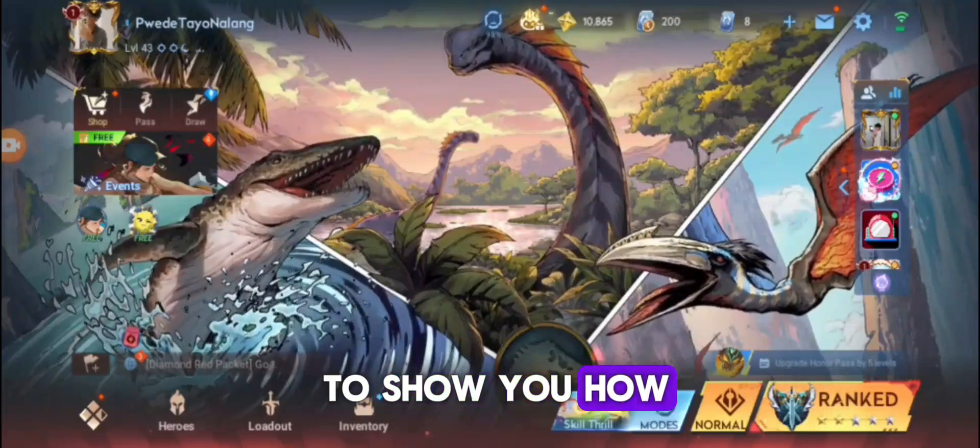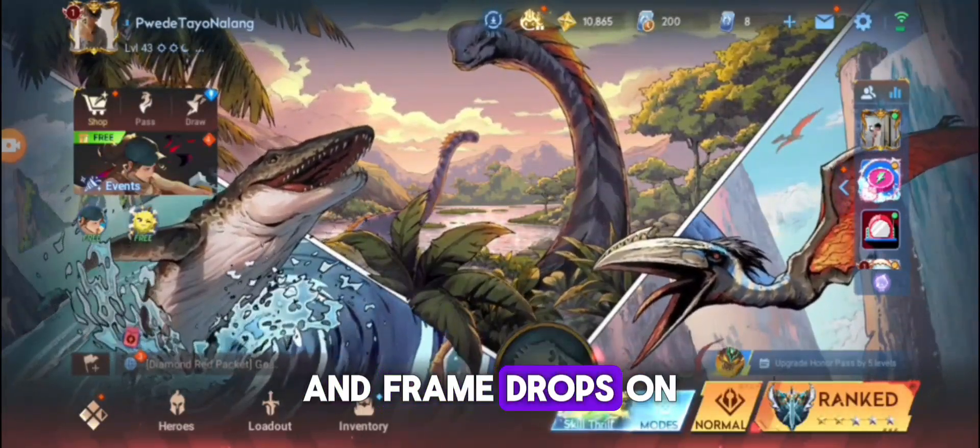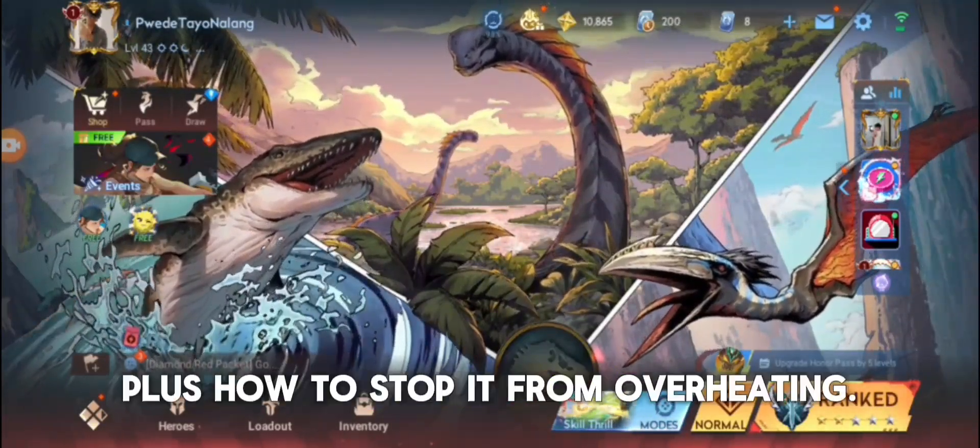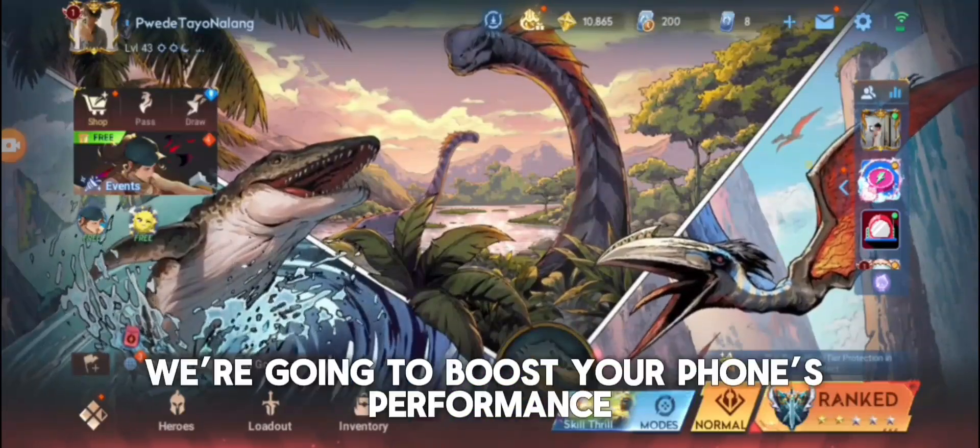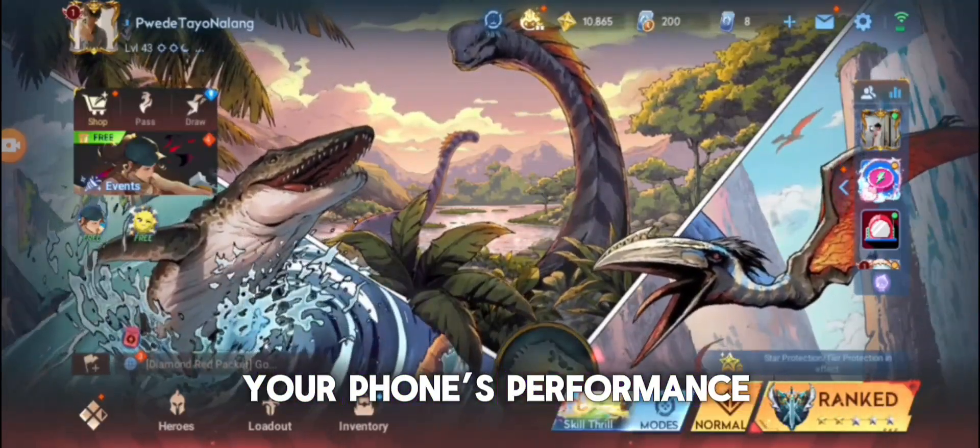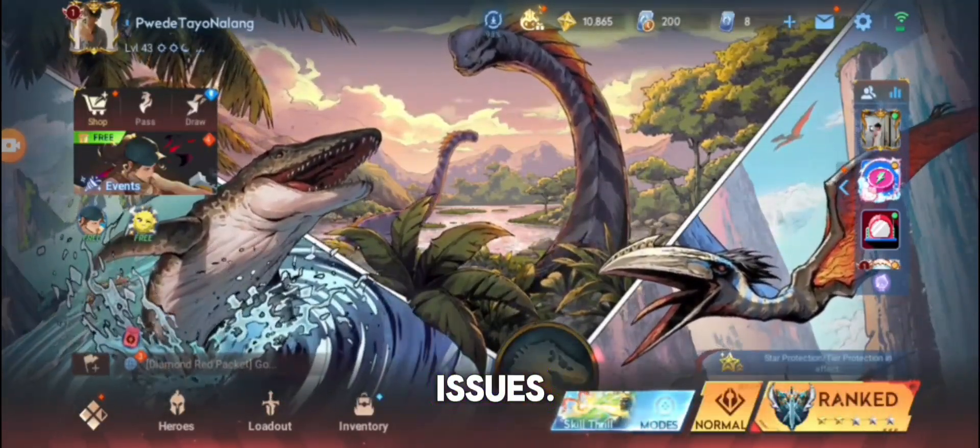Today, I'm going to show you how to get rid of lag and frame drops on your phone while gaming, plus how to stop it from overheating.